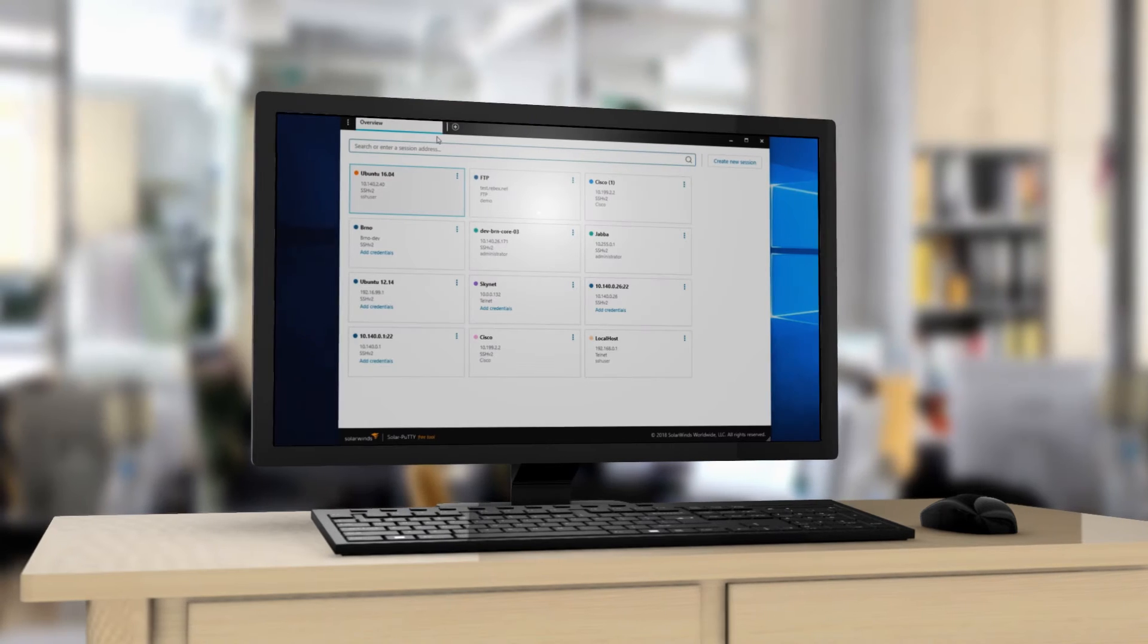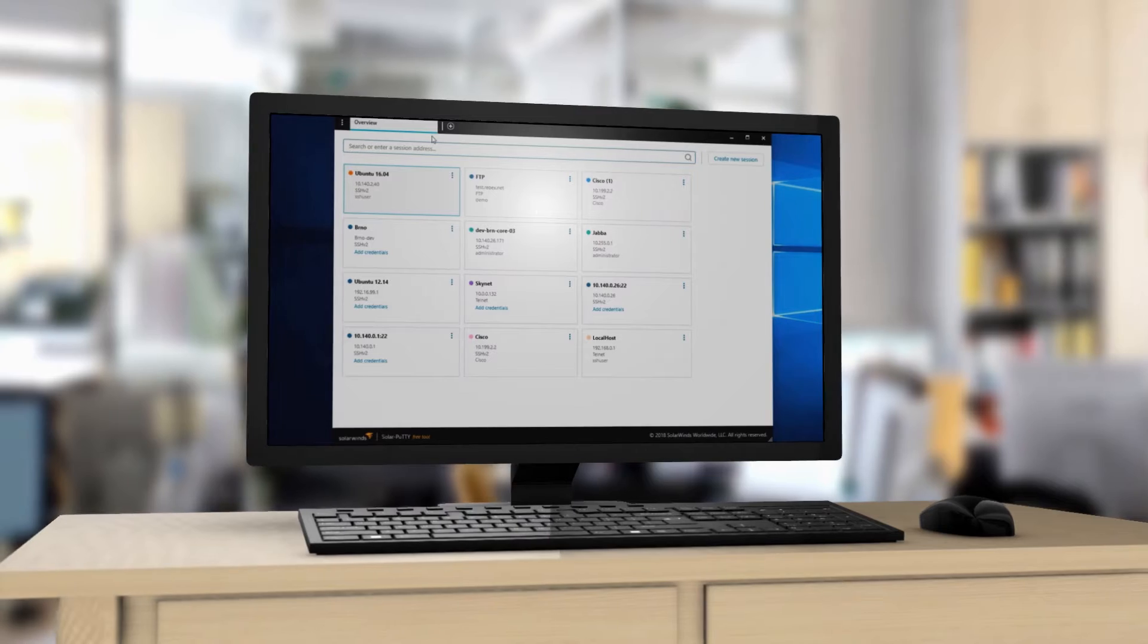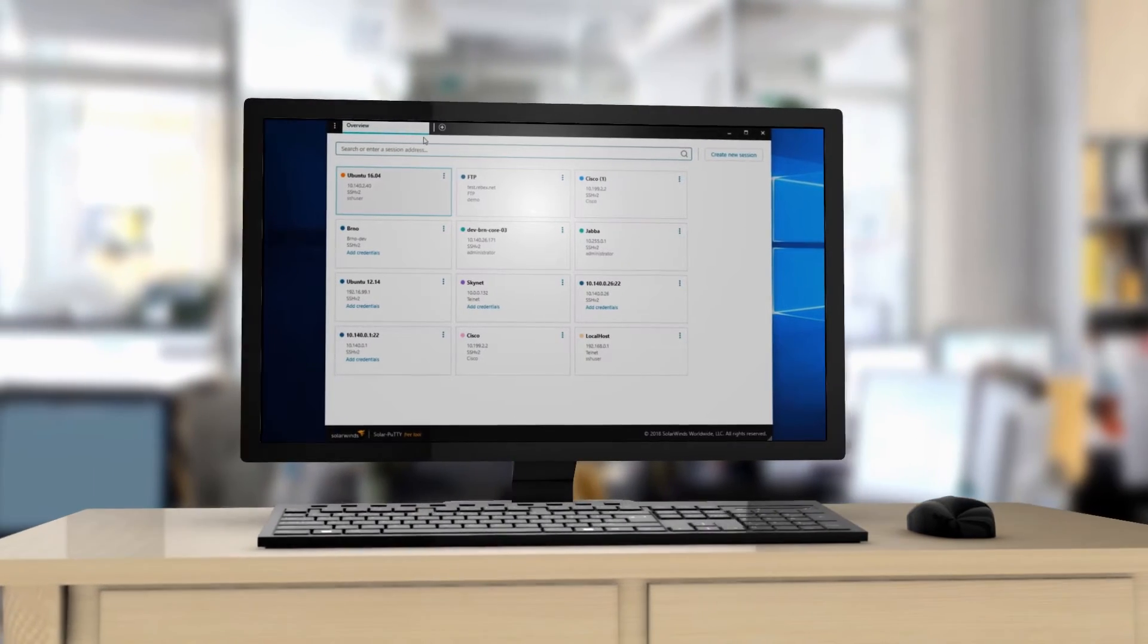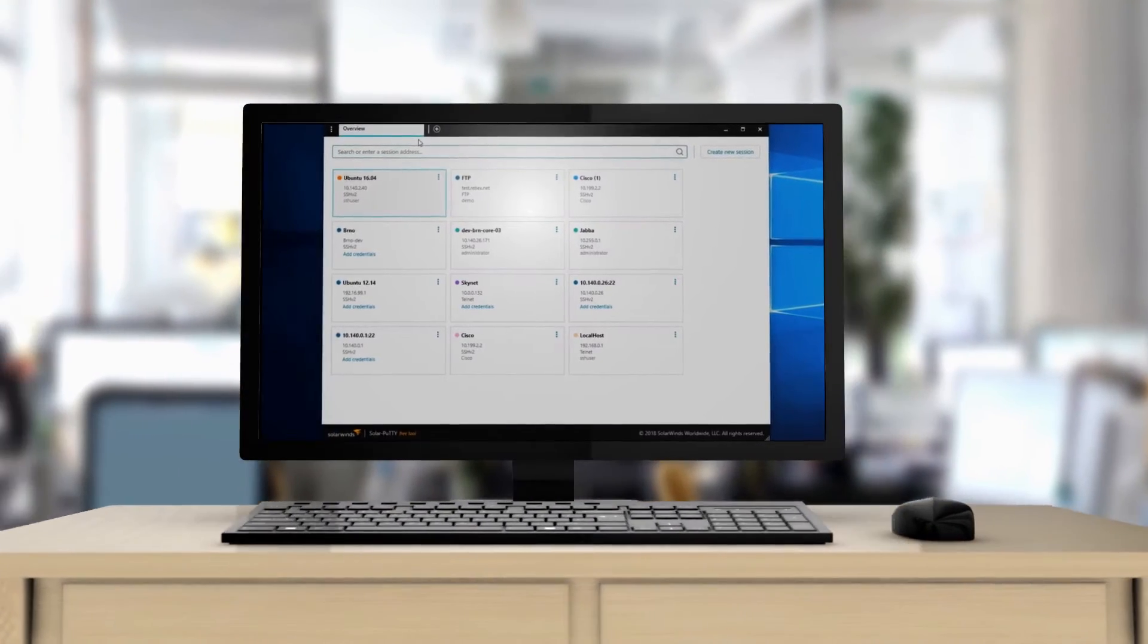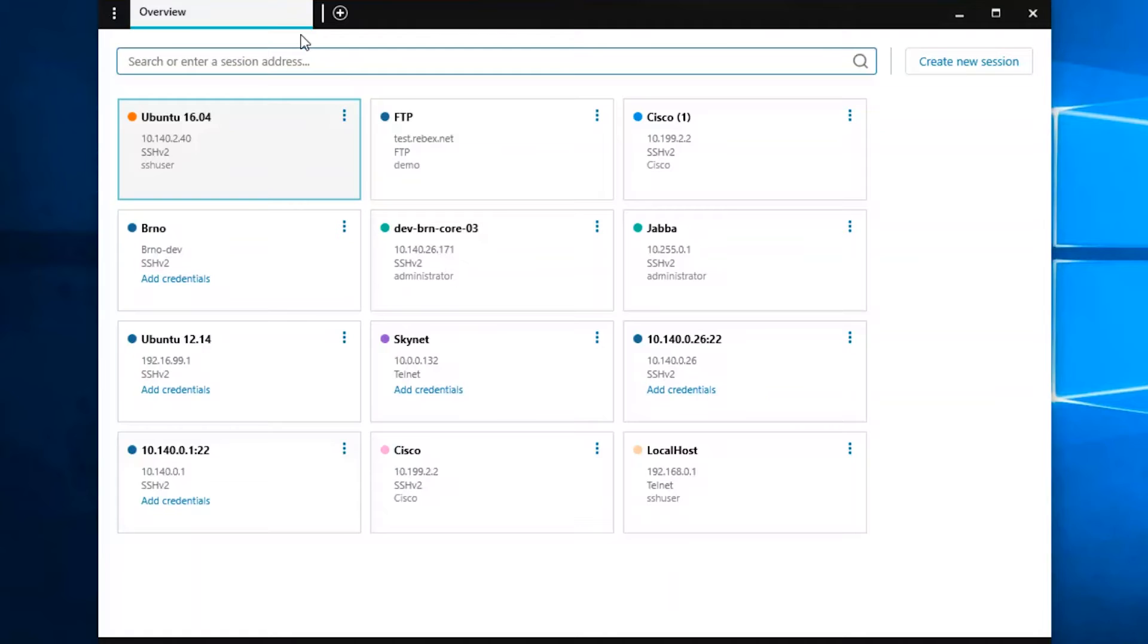IT pros have relied on Putty for years. SolarWinds has taken this beloved SSH client and helped make it even better. Introducing Solar Putty, a free tool from SolarWinds.